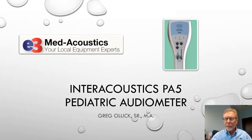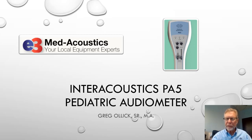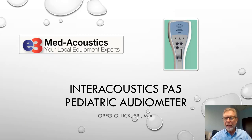I'm Greg Olick from Metacoustics, E3 Metacoustics, and I would like to explain to you the operation of the Interacoustics PA5 Pediatric Audiometer.